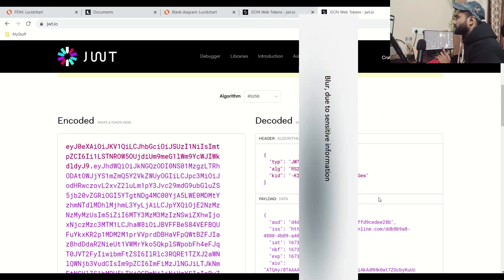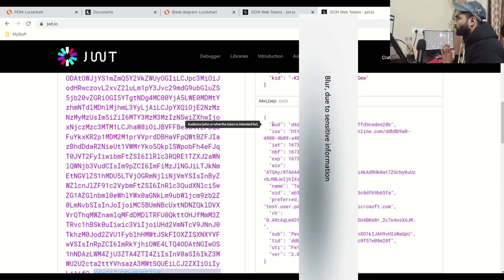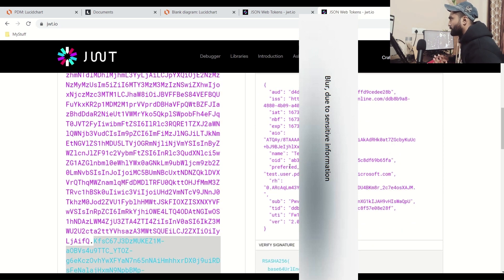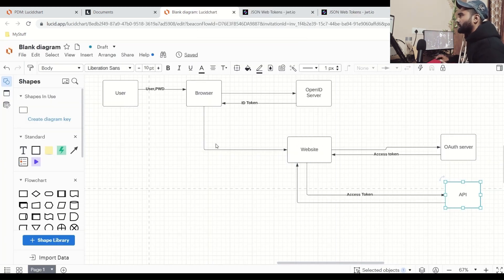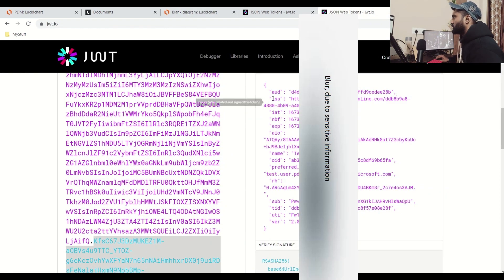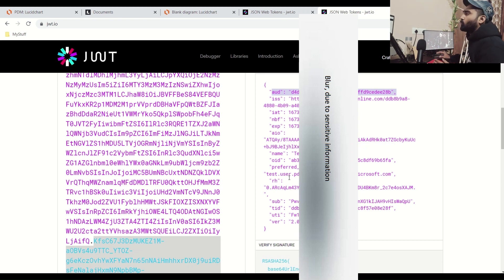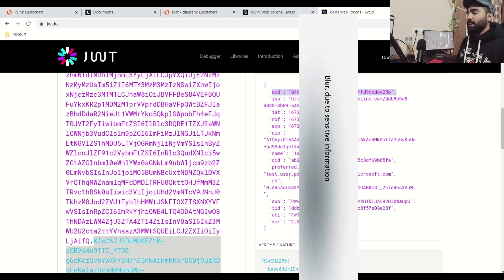If you look at the ID token, it also has a header, payload, and signature. You will see the audience, which is similar. But in the ID token, we don't have anything called app ID — because the ID token is only used for your browser and doesn't need to know which API to communicate with. Also, the ID token doesn't have the scope, through which it can define your role. That is what makes the difference between the ID token and the access token.